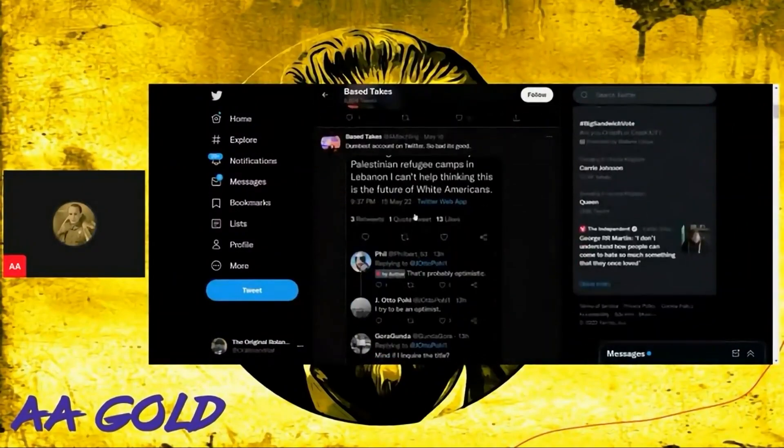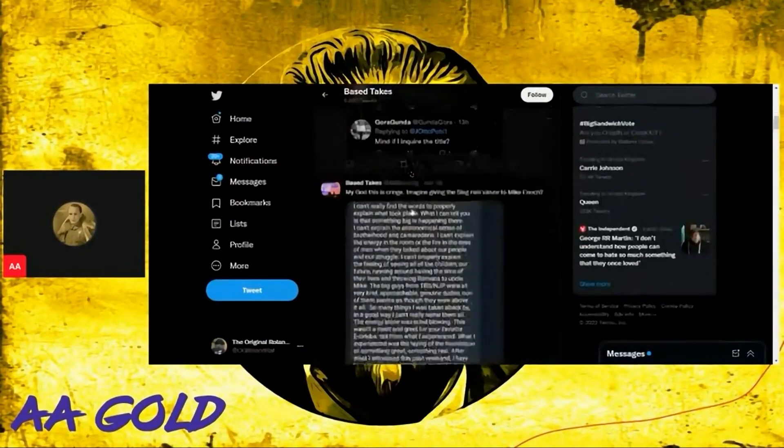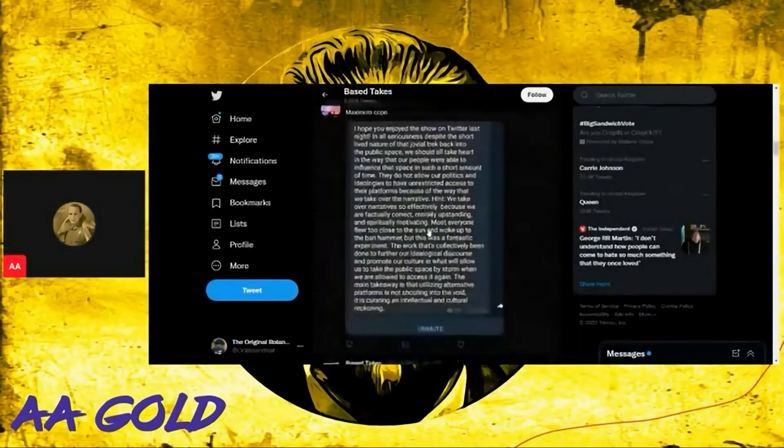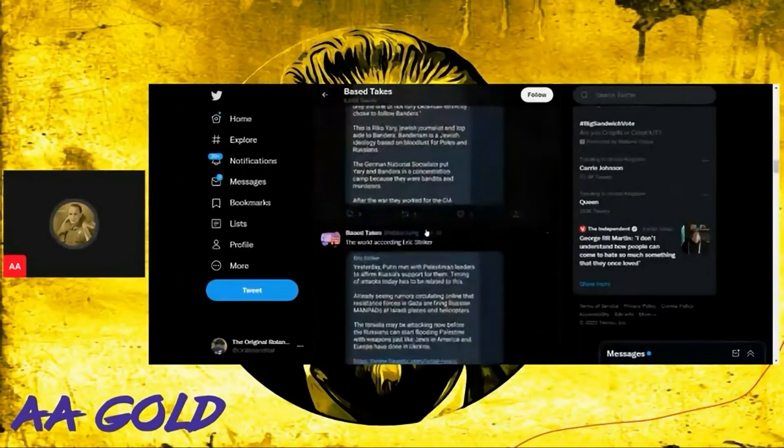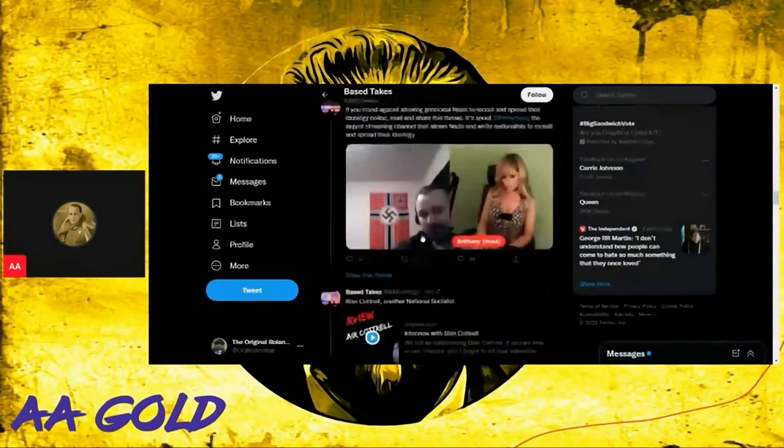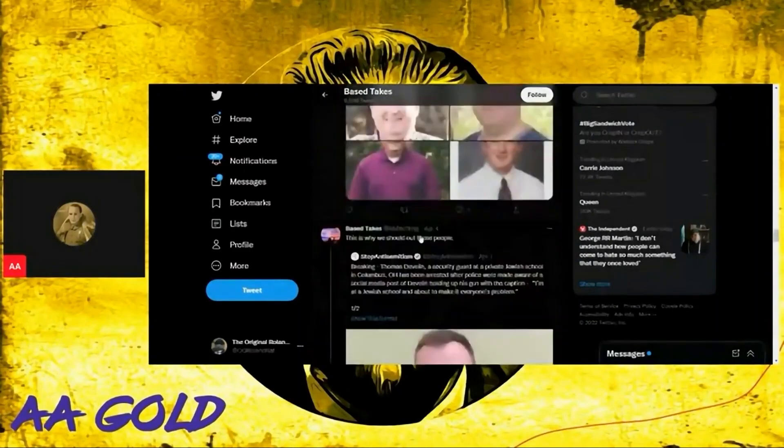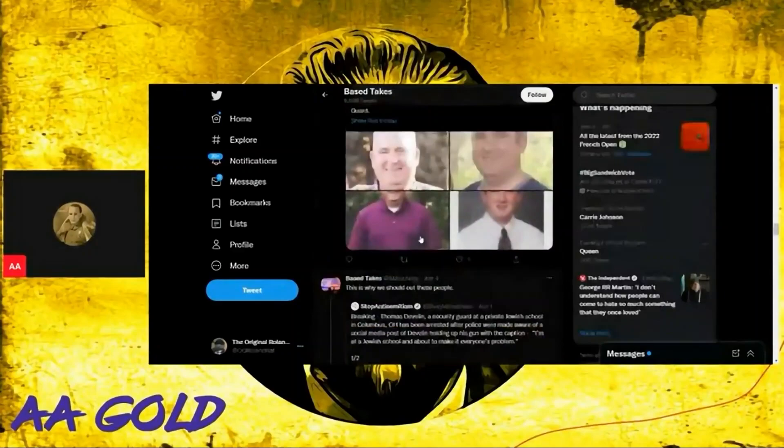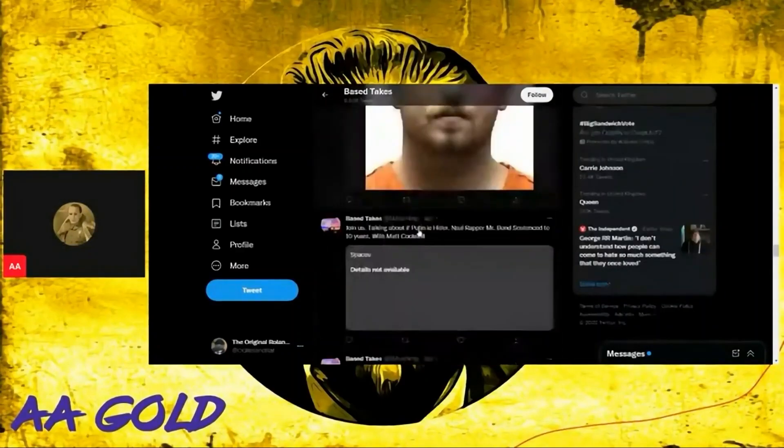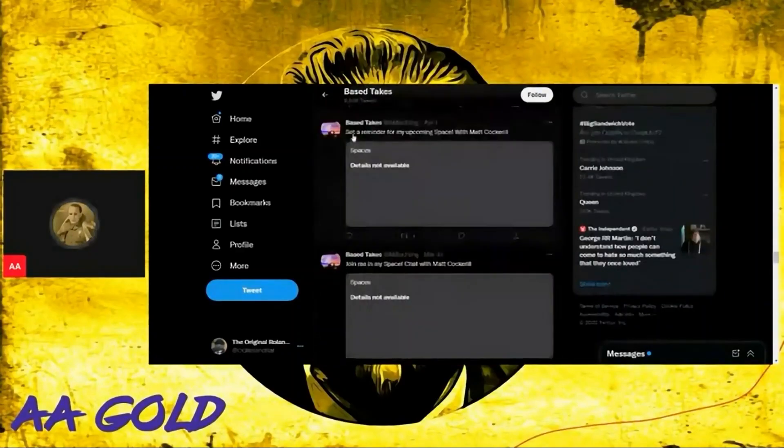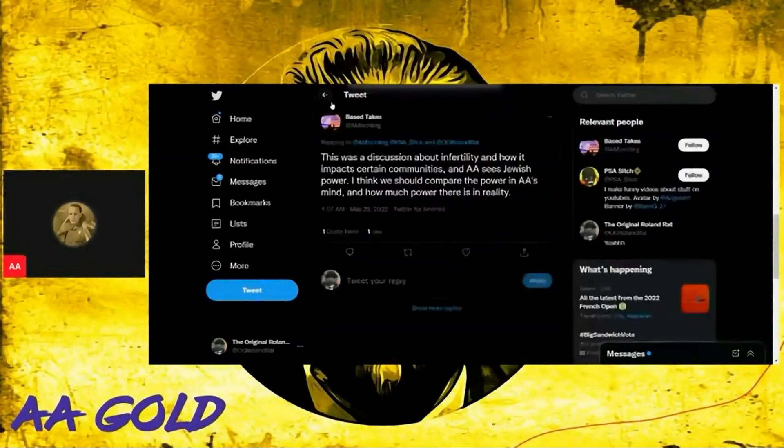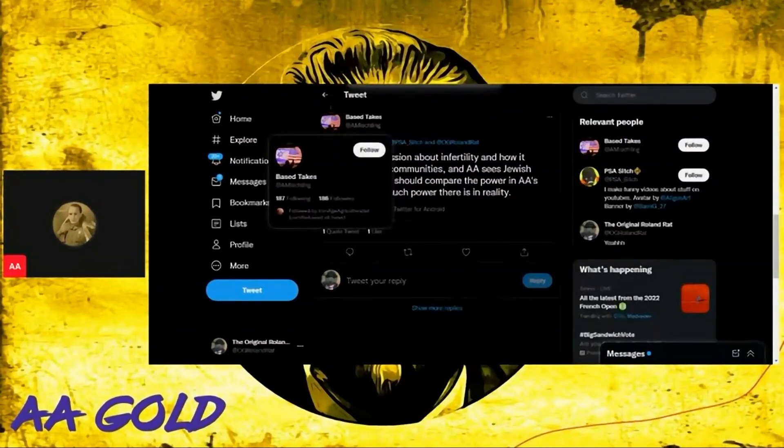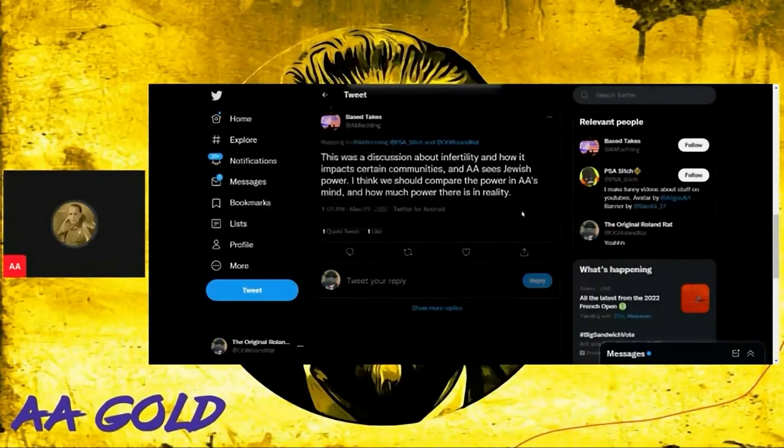There's Base Takes, interesting avatar. Oh, there he is talking about the JQ. There he is talking about panels. Oh, interesting. All Base Takes does all day every day is talk about this issue. It's almost like Base Takes has a sectional interest in this issue, isn't it?